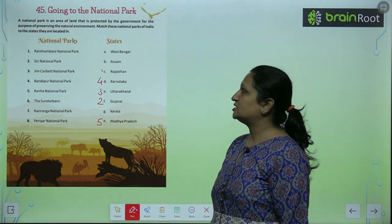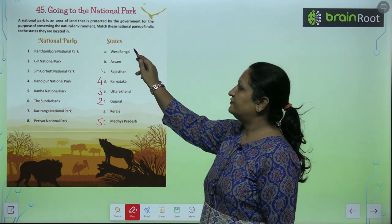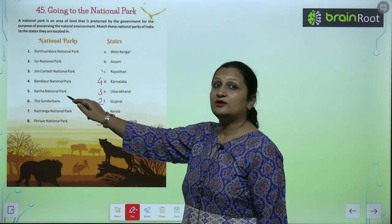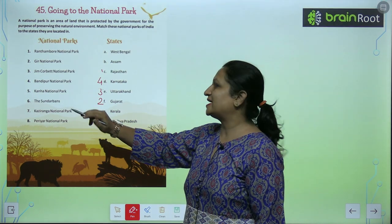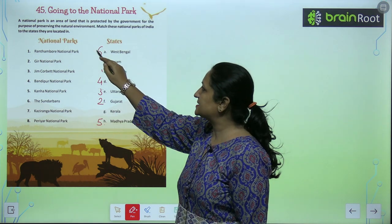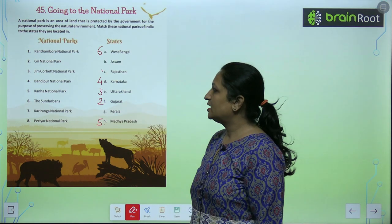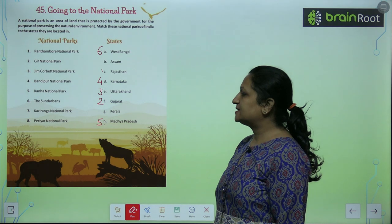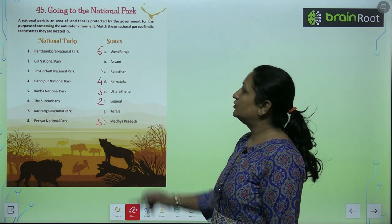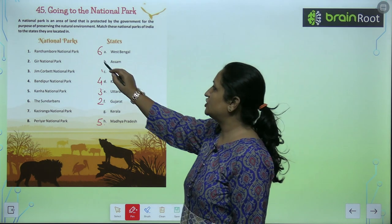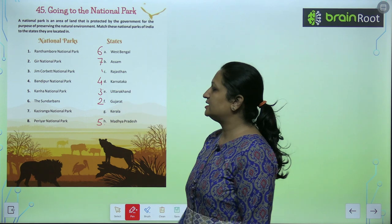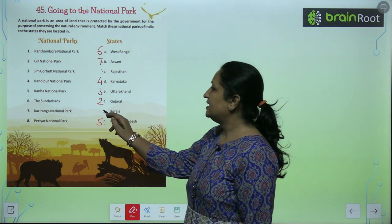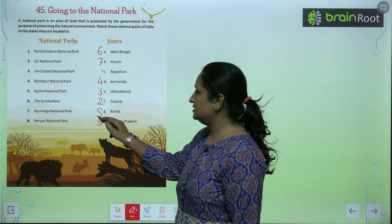The Sundarbans is in West Bengal and it is famous for Bengal tigers. Kaziranga National Park is in Assam. And Periyar National Park is in Kerala.